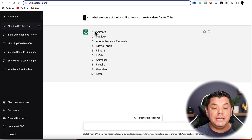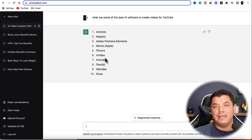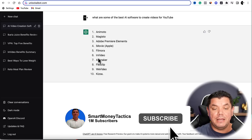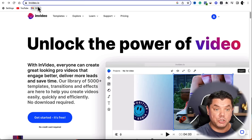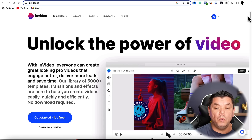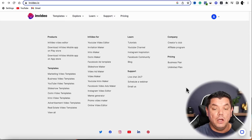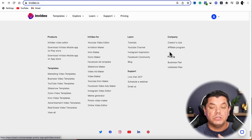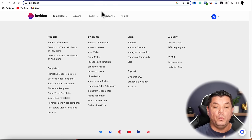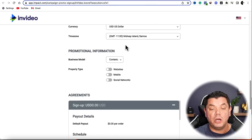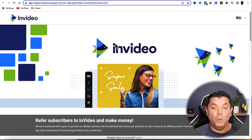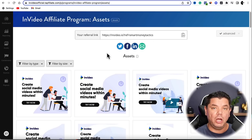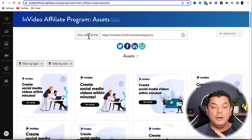Once you have this list, choose a product to promote and check out their affiliate program. Let's say we wanted to promote InVideo — go over to the InVideo site, scroll all the way to the bottom, and look for their affiliate program. Click onto it, sign up, complete all the details and apply. Once accepted into InVideo's affiliate program, it gives you a referral link and resources to start promoting InVideo.